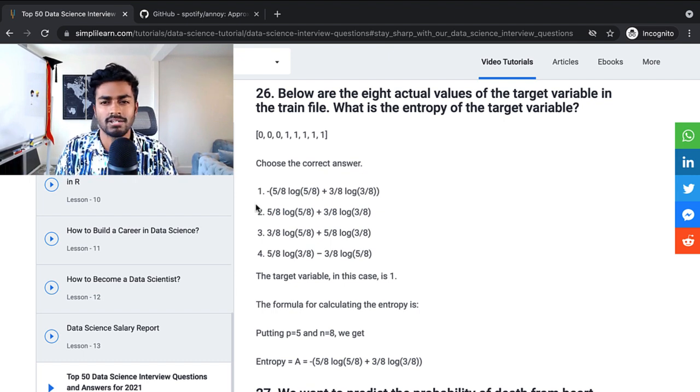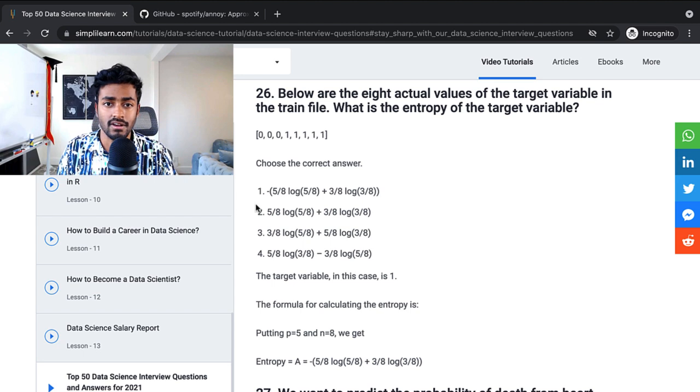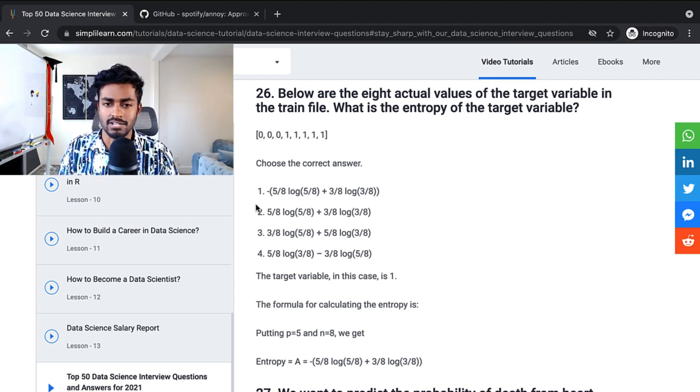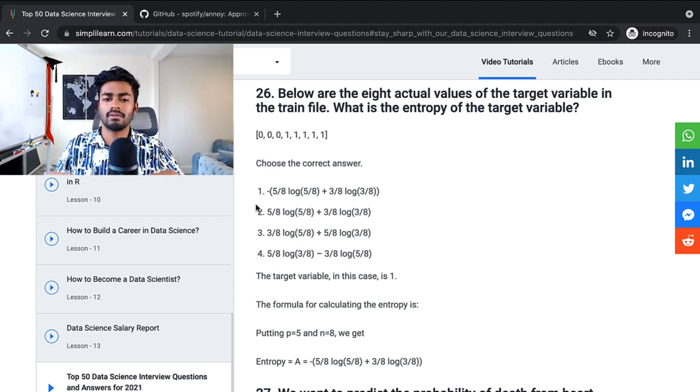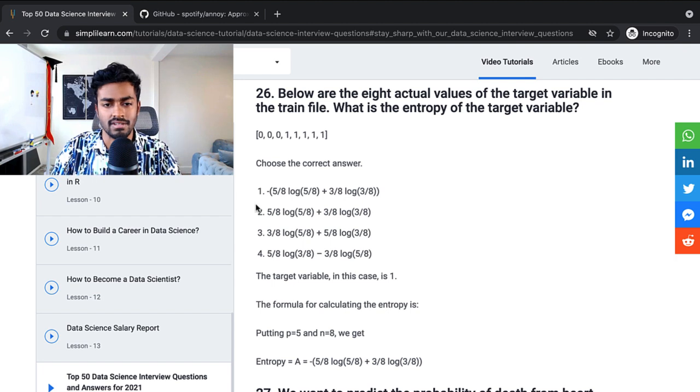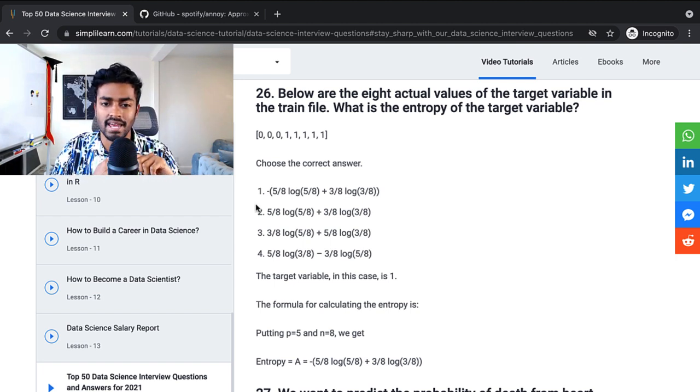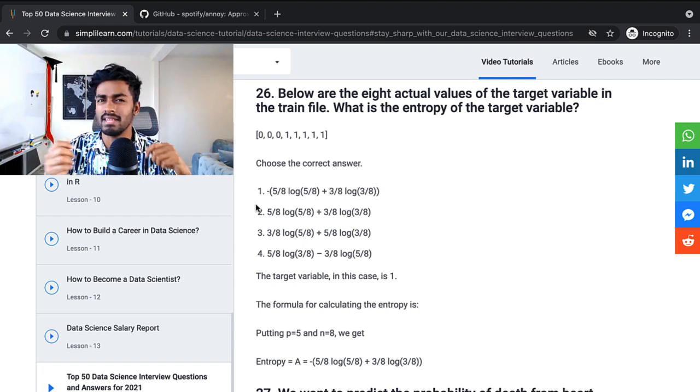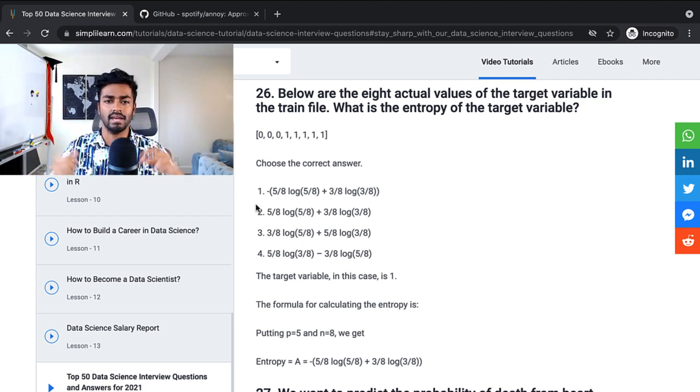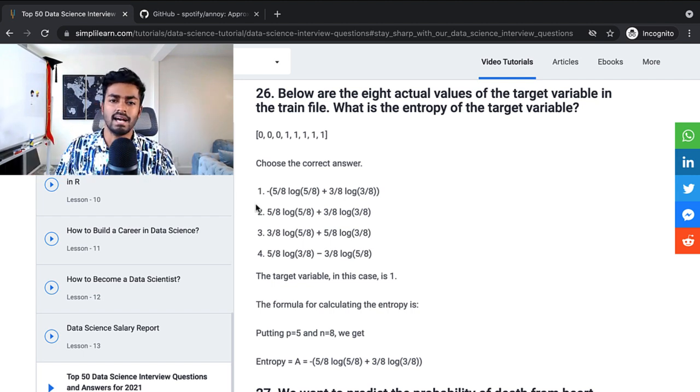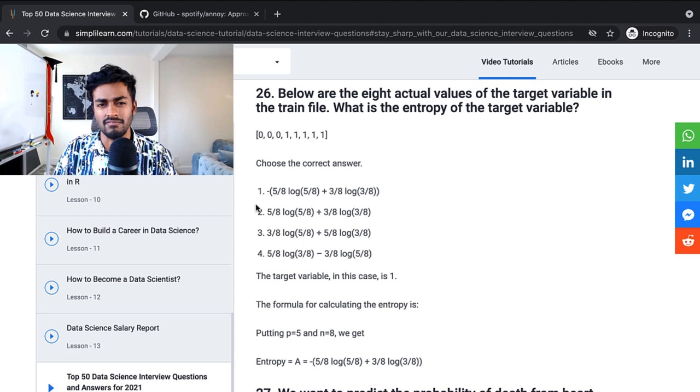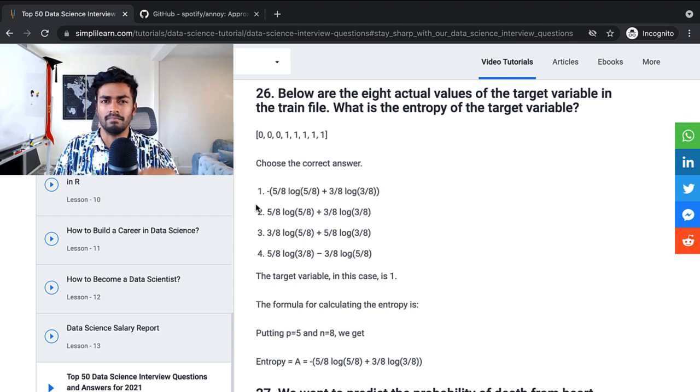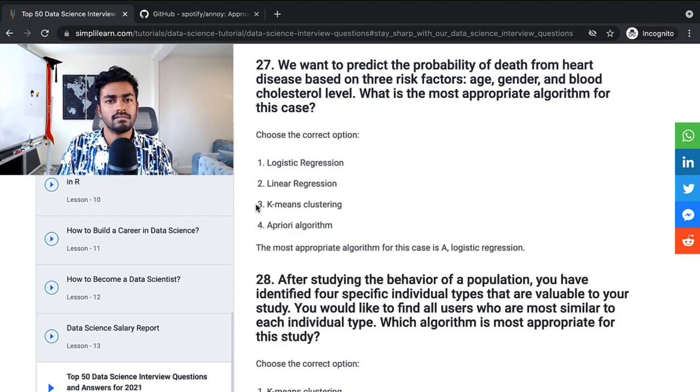Below are eight actual values of the target variable in the trained file. What is the entropy of the target variable? Pretty simple calculation of entropy. But in this case, I would also want to make sure that you understand what entropy is, what information gain is, and how they relate to each other, just from a broad picture standpoint. Because in many cases, they probably won't just give you a typical exam question like this.